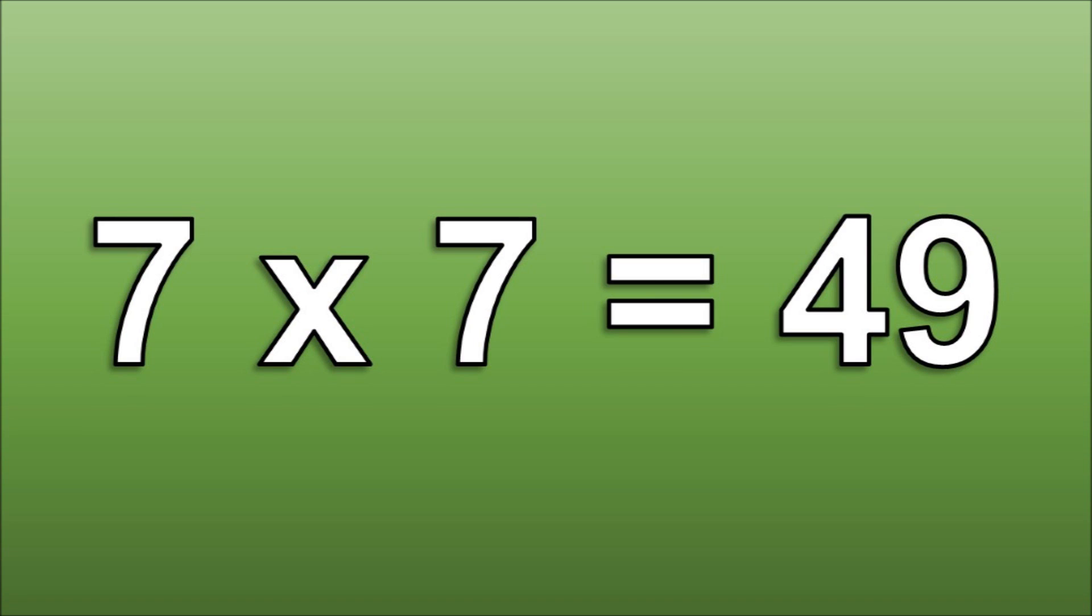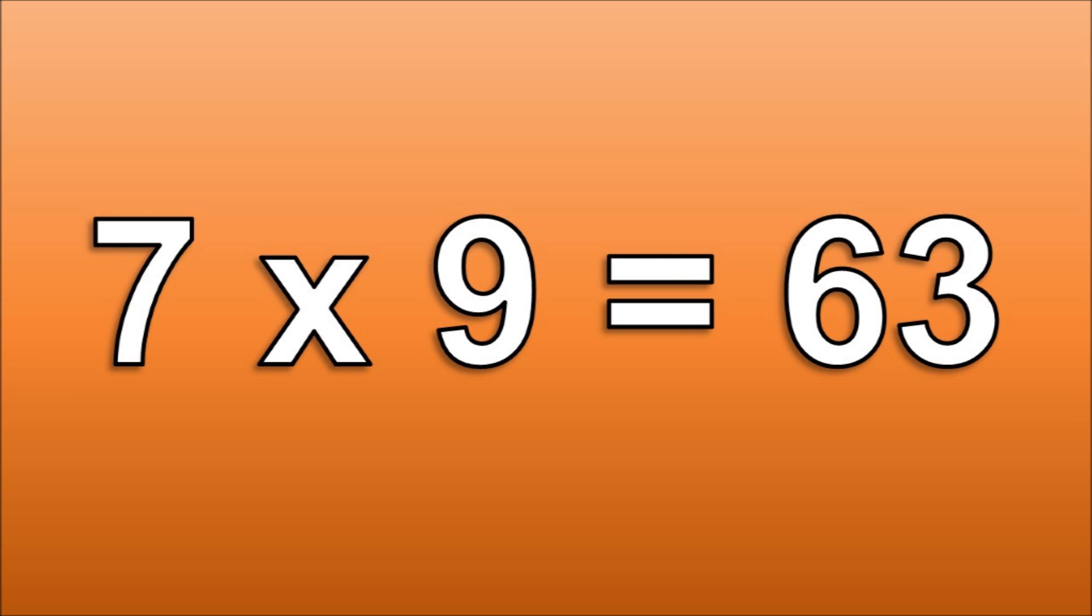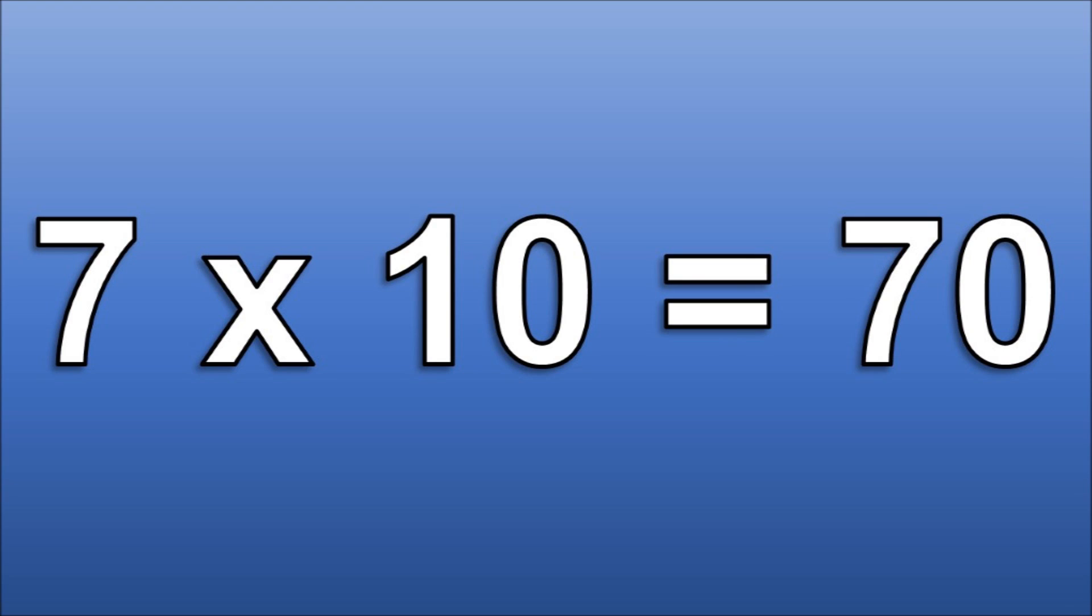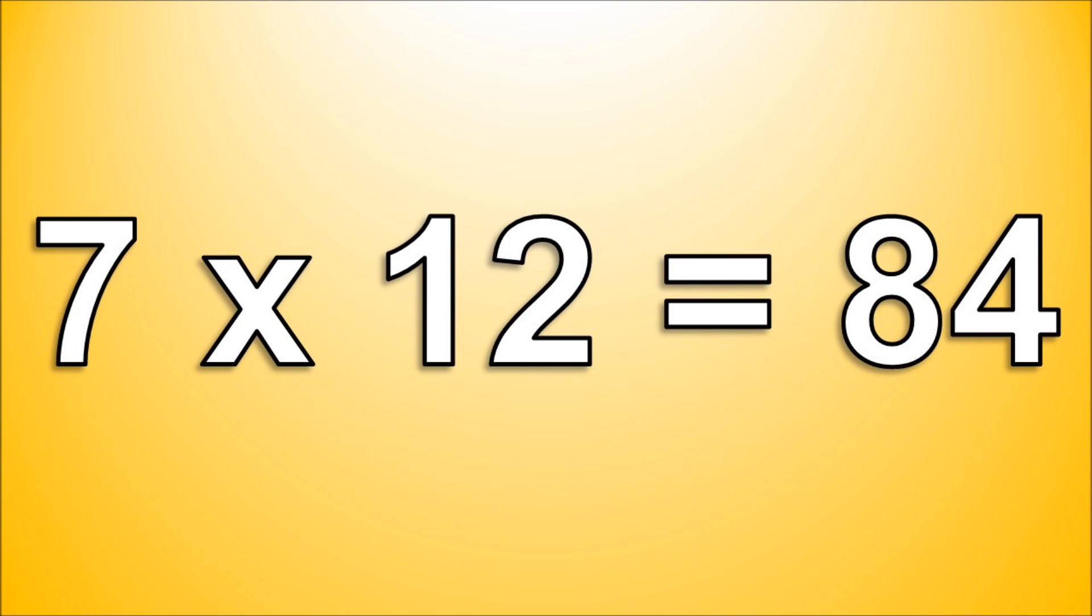7 times 7 is 49. 7 times 8 is 56. 7 times 9 is 63. 7 times 10 is 70. 7 times 11 is 77. 7 times 12 is 84. Great job guys!